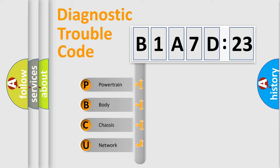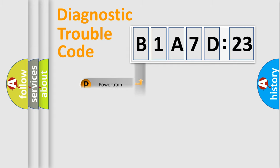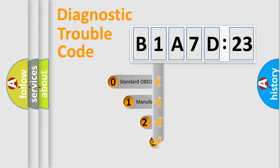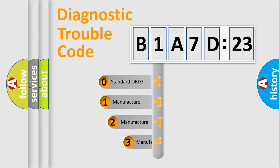We divide the electric system of automobile into four basic units: Powertrain, Body, Chassis, and Network. This distribution is defined in the first character code.